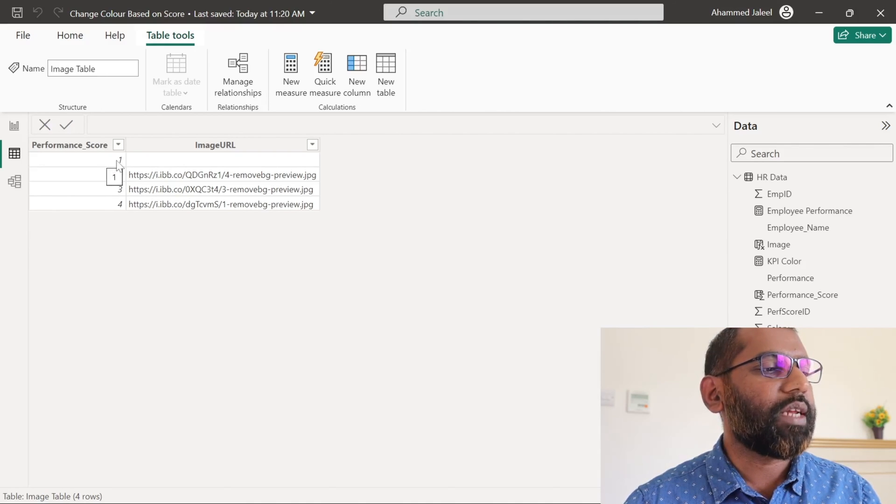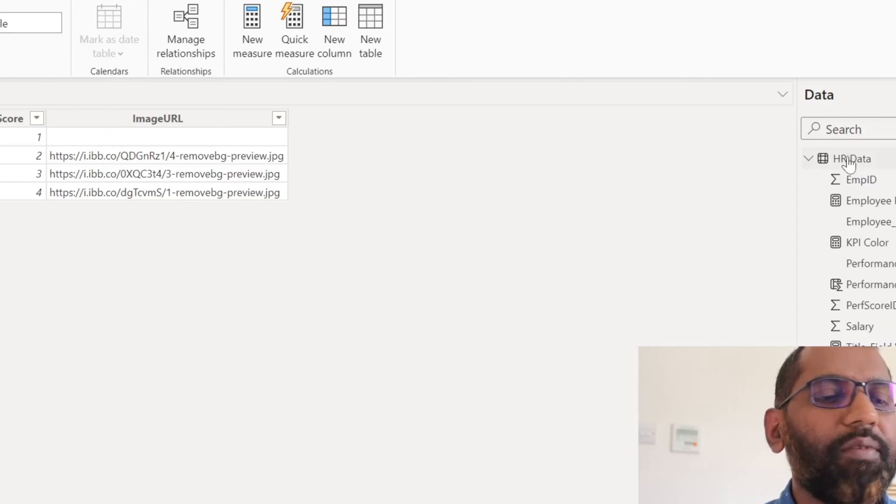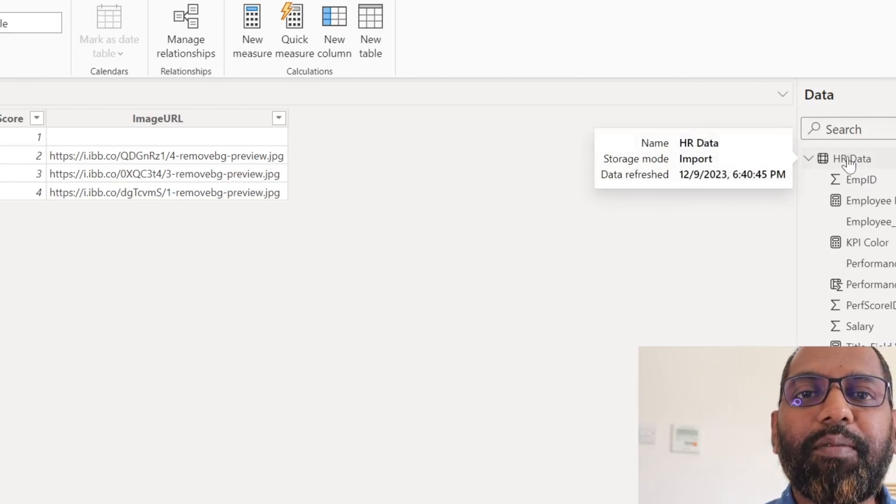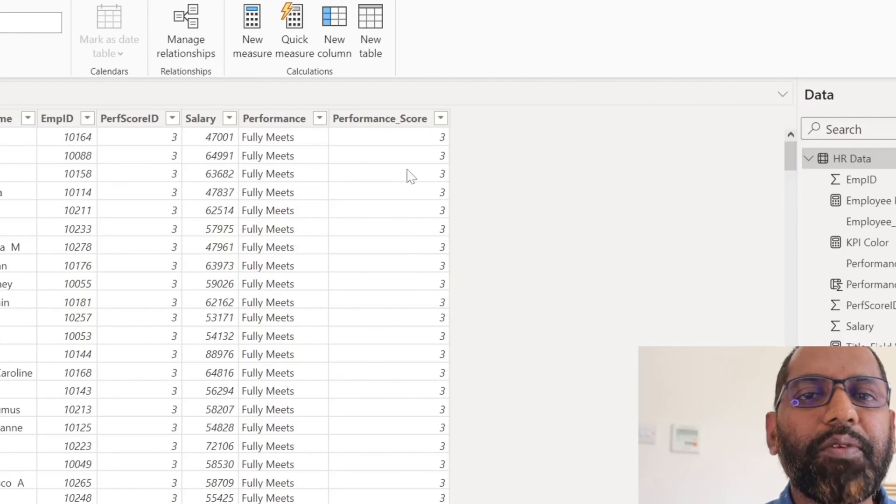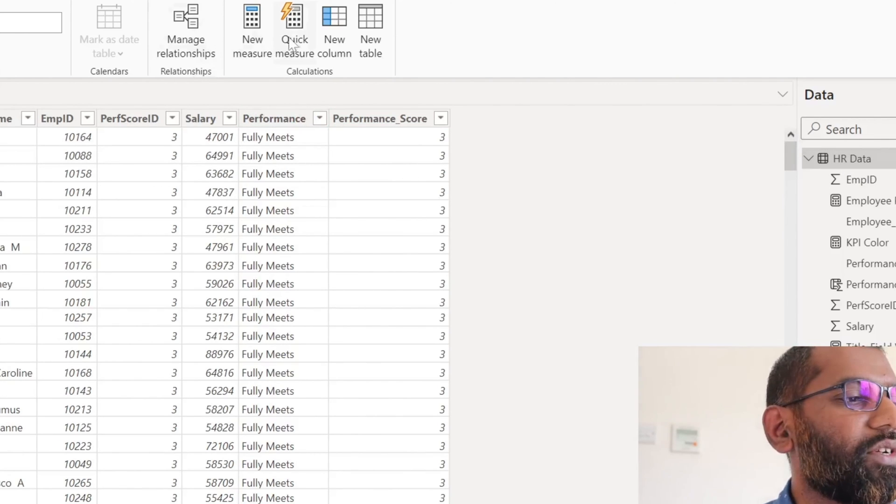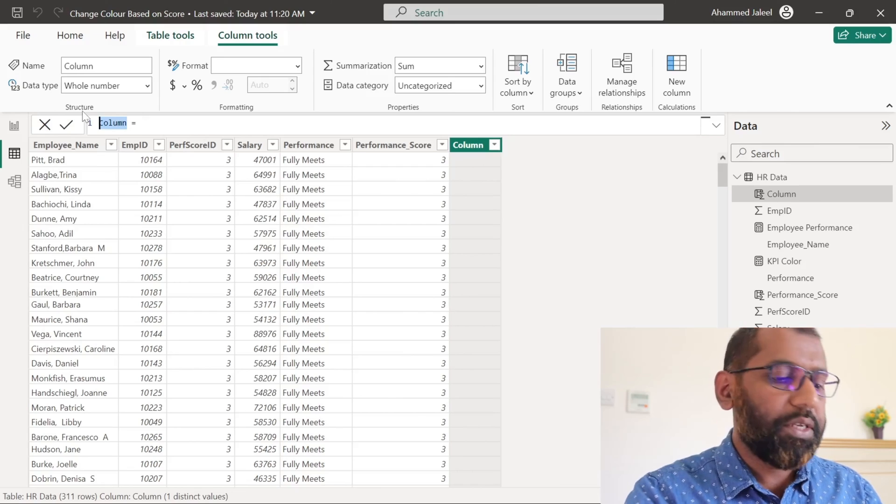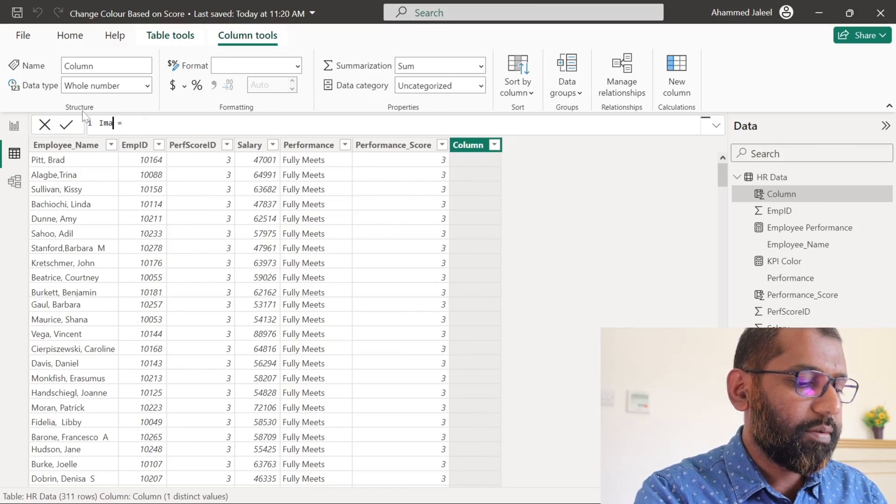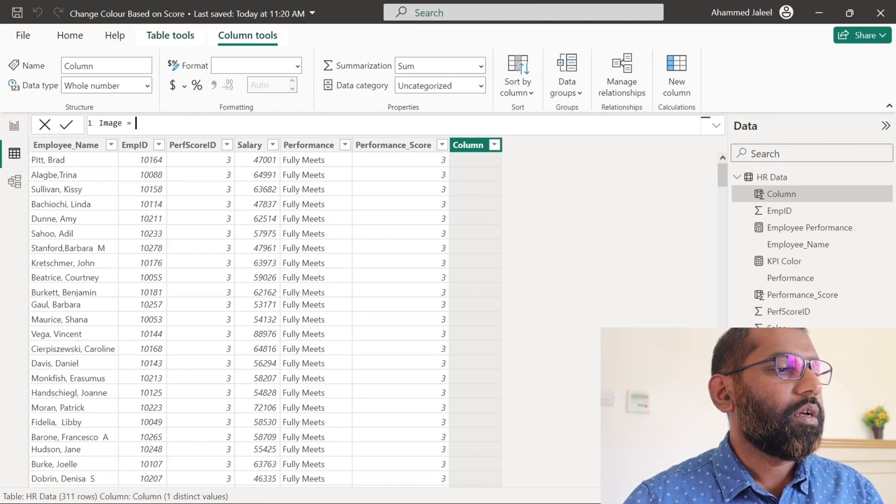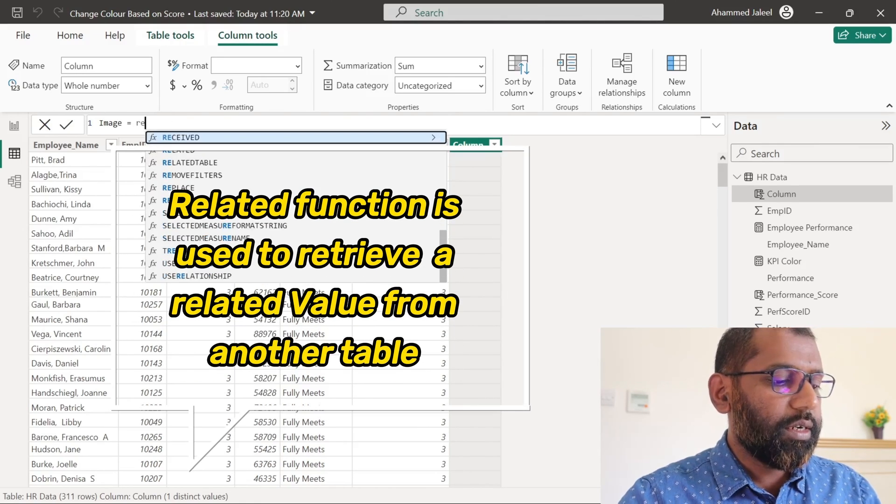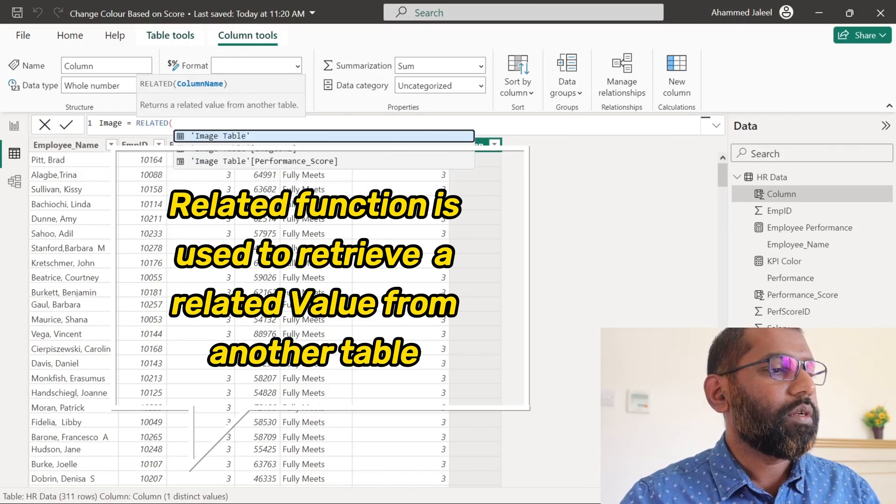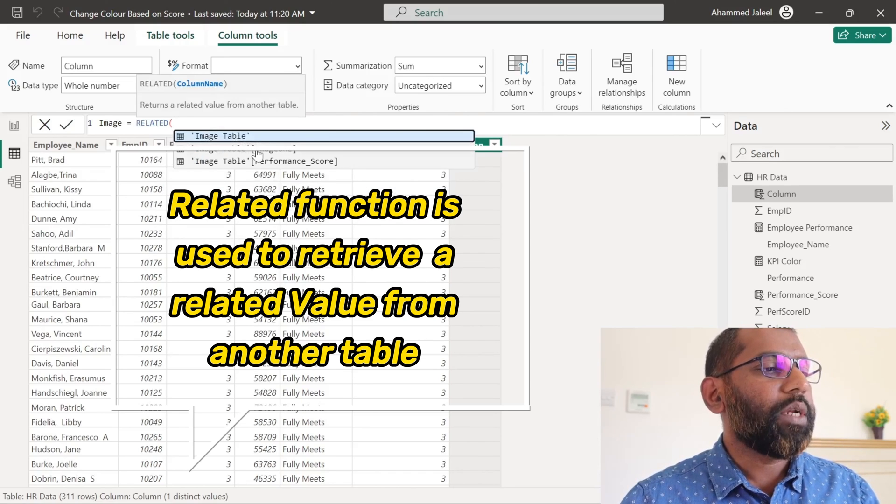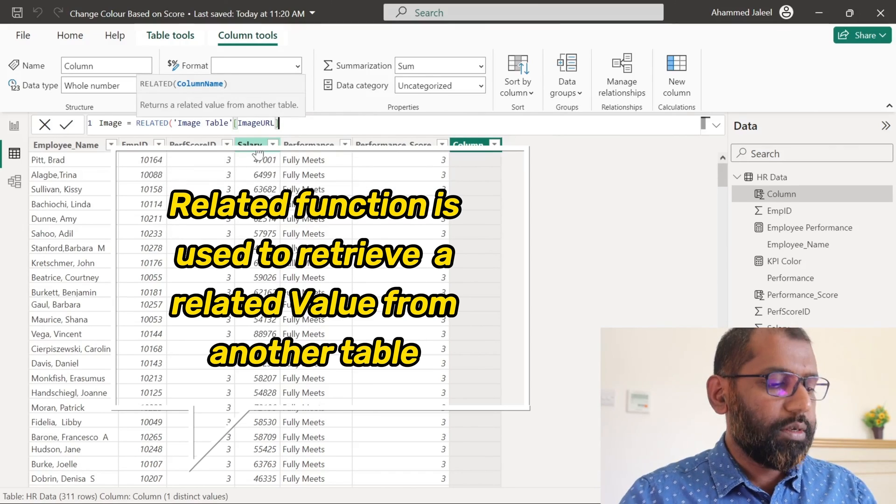Because when we select one, we don't want to display any image. We will go to our HR table and we will create a new column using RELATED function. We will name this image. We will use the RELATED function. And we will bring this column from the image table.